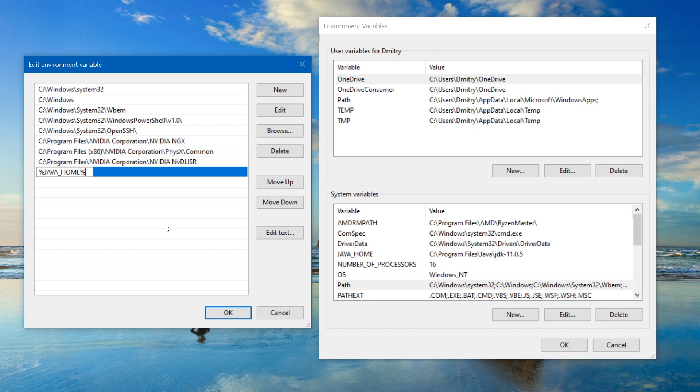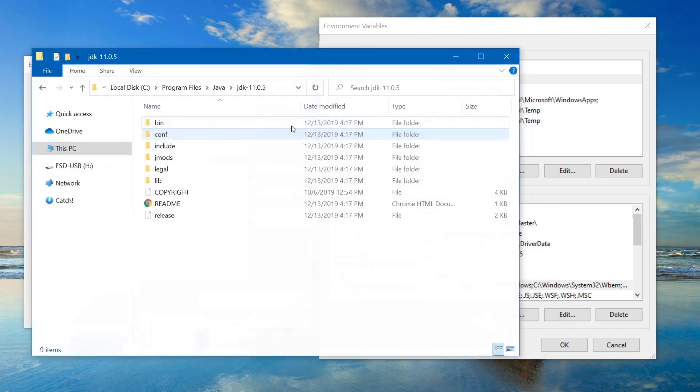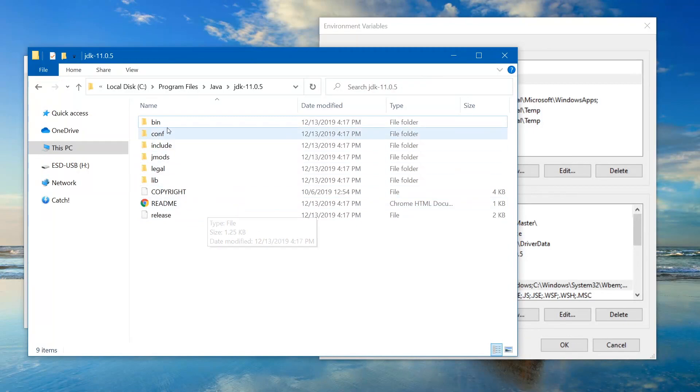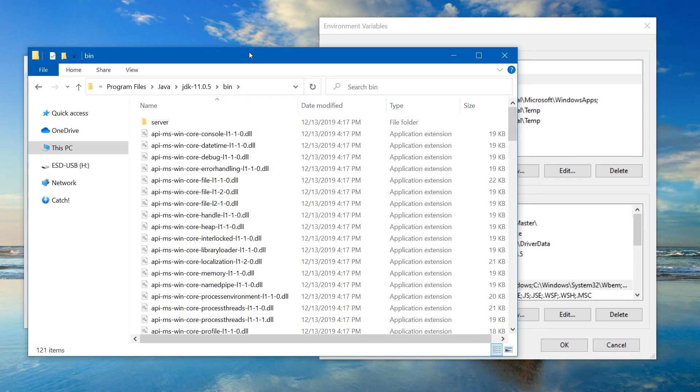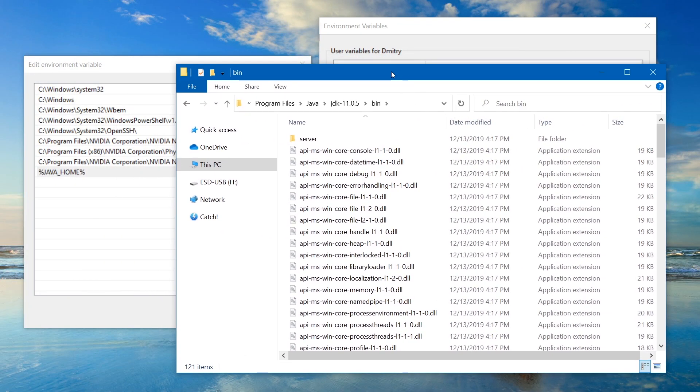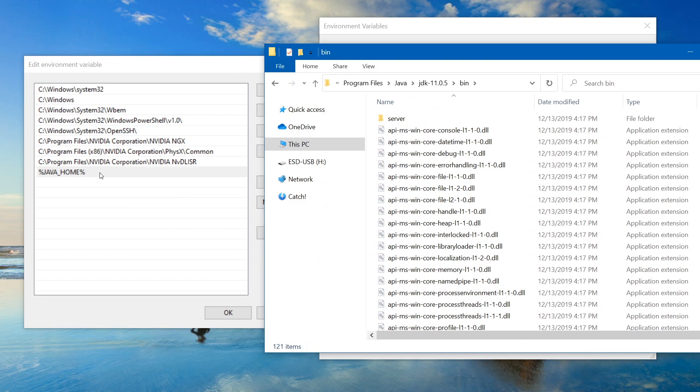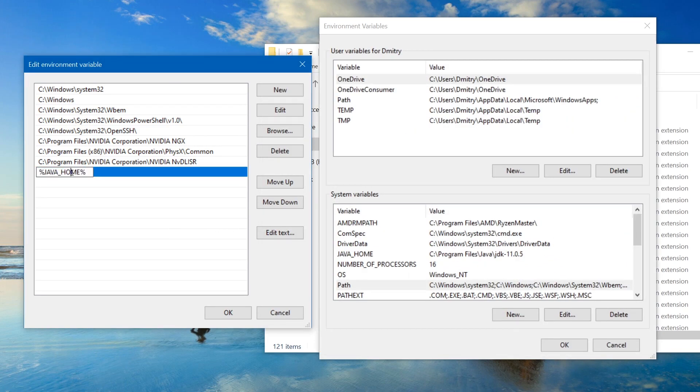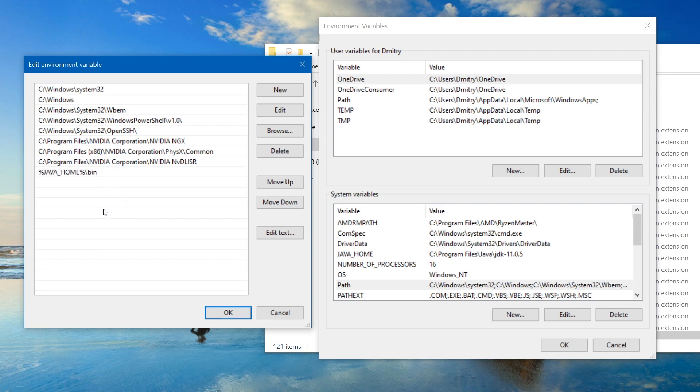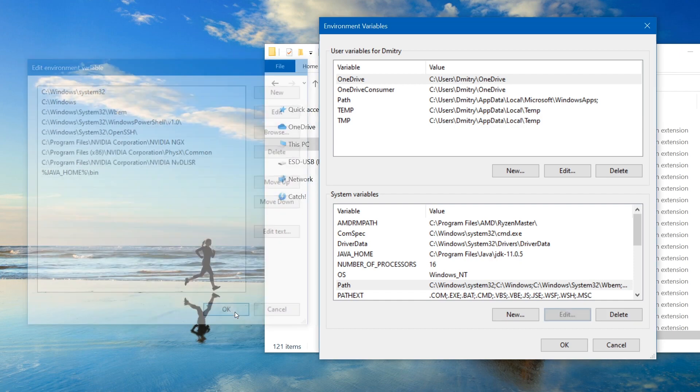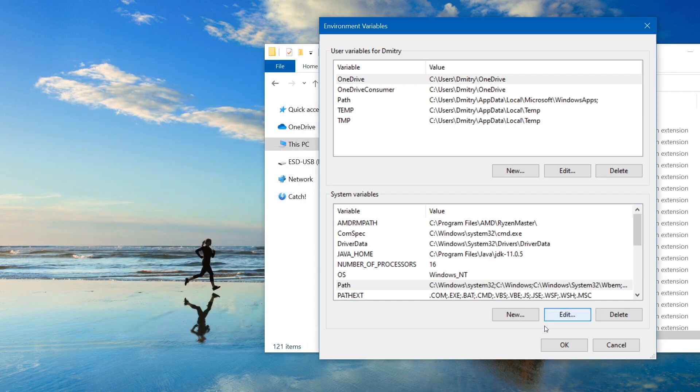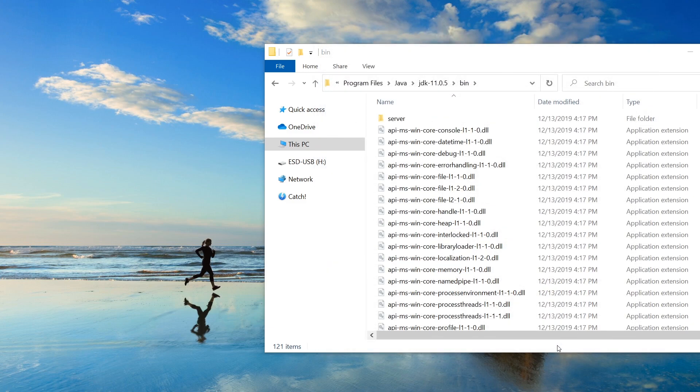So this means go and get the Java home variable. But we do not need the location of the JDK folder. Instead, we want to use this bin folder location. So basically, here after Java home, we just need to add another slash and bin just like this. So Java home wrapped in the percentage sign slash bin. And push ok button. Here we are also gonna push ok button.